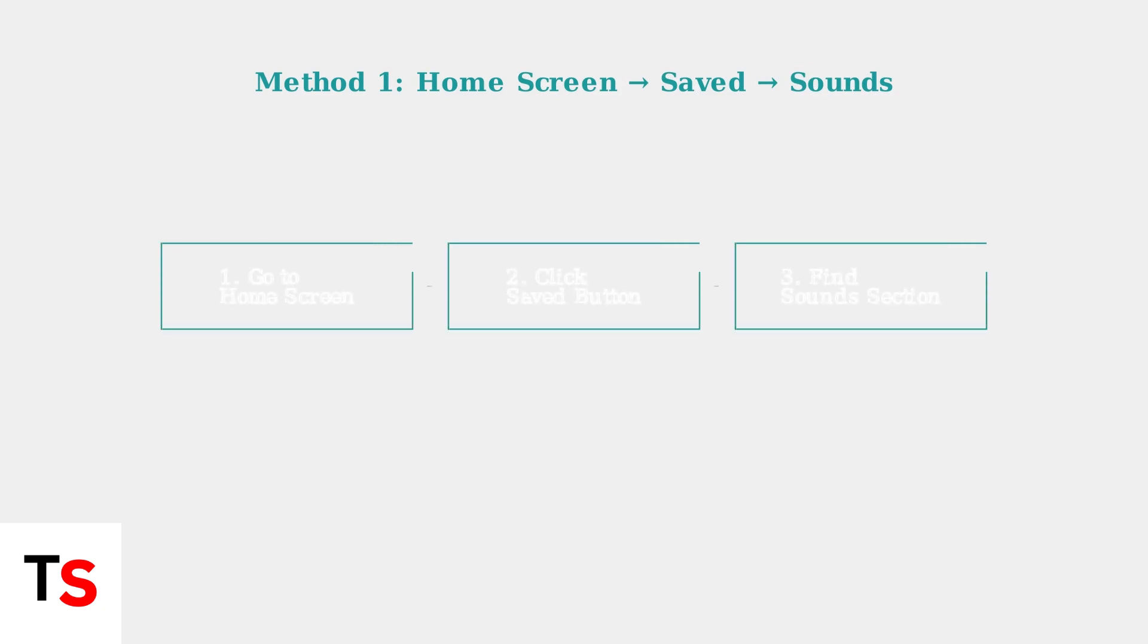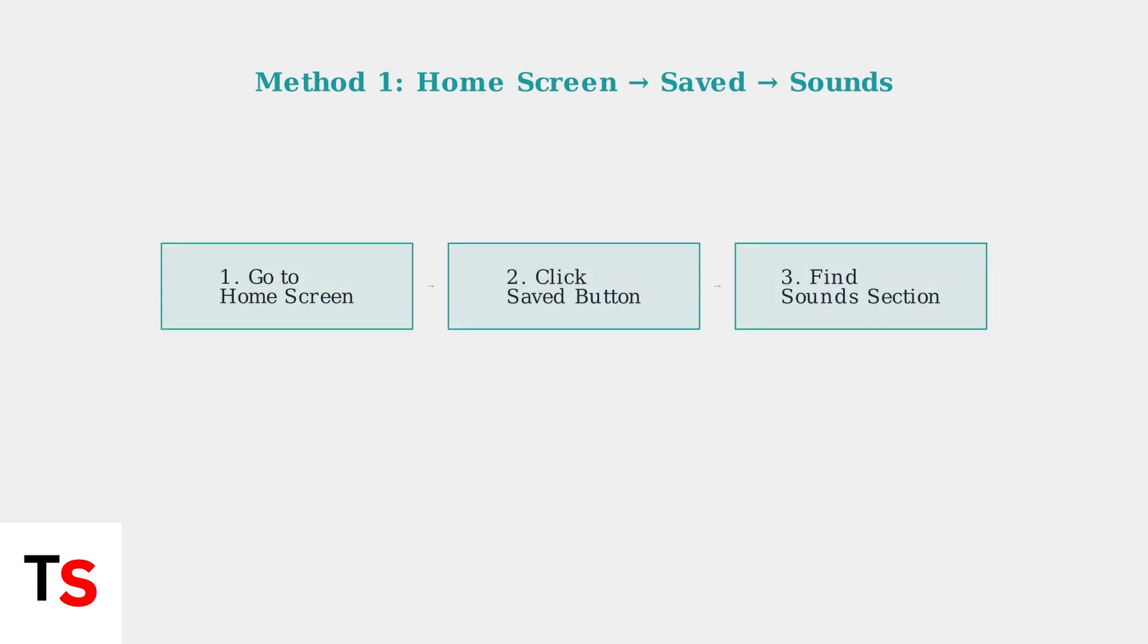Once you've saved sounds, there are two ways to access them. The first method is to navigate to your home screen and look for the saved button or icon, then find the sound section.